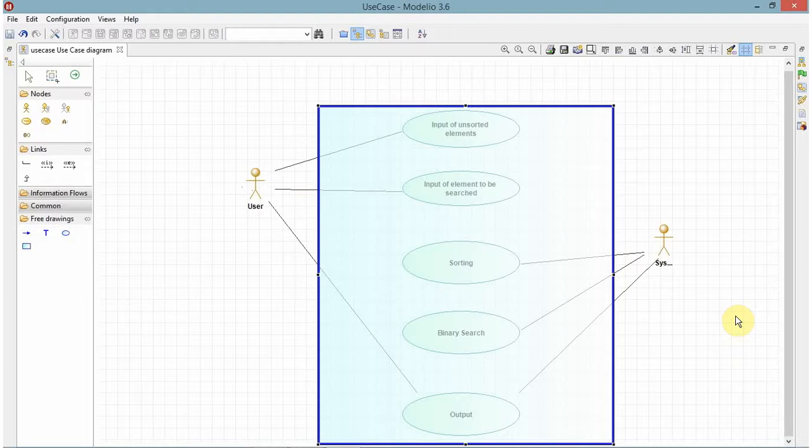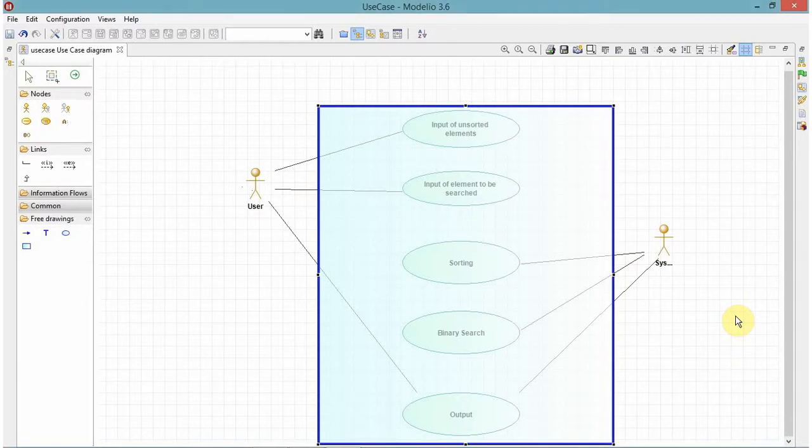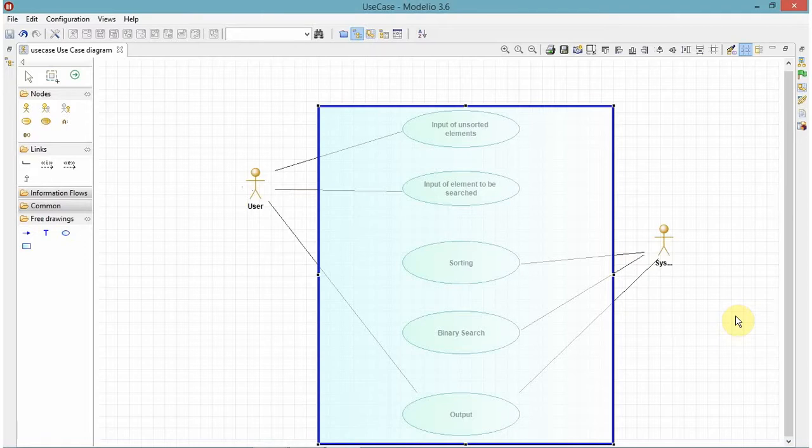So this is our use case diagram. As you can see that user and system are the actors. And we have our use cases are declared here. They are the high level functionality.